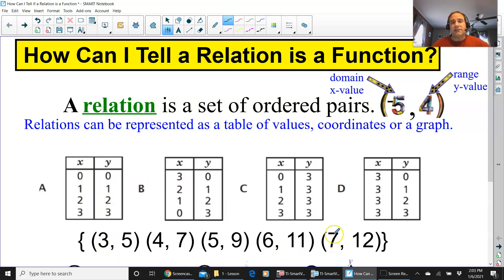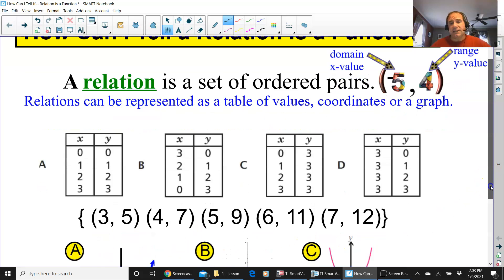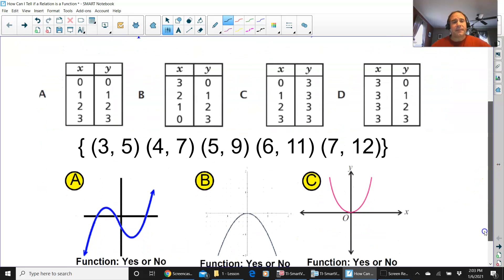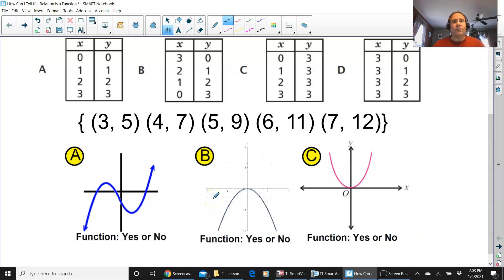Right here — coordinates — this is a relation. And here are some graphs, and we're going to tell whether or not all of these are functions.